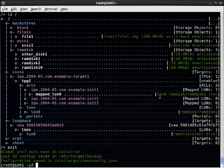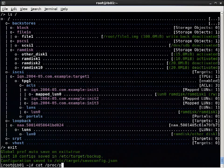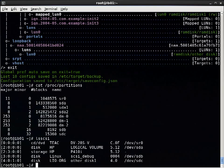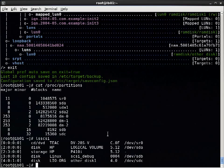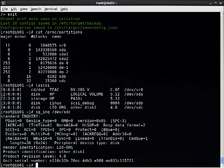We have this loopback LUN here, and that's SDC. So if we do LSCSI for dev SDC, we actually see the name that we gave it in target CLI. Or if we do SGINC, then we can see that's the product identification. So this can be very handy. Let's get back into target CLI.